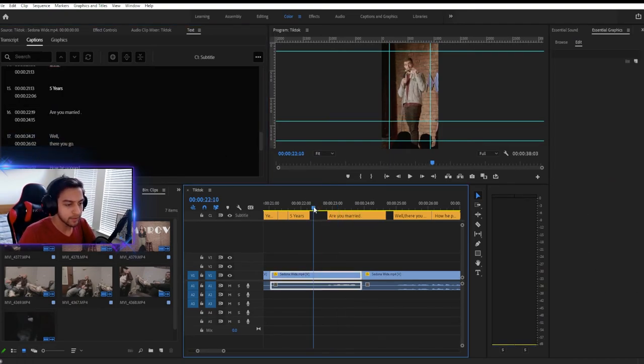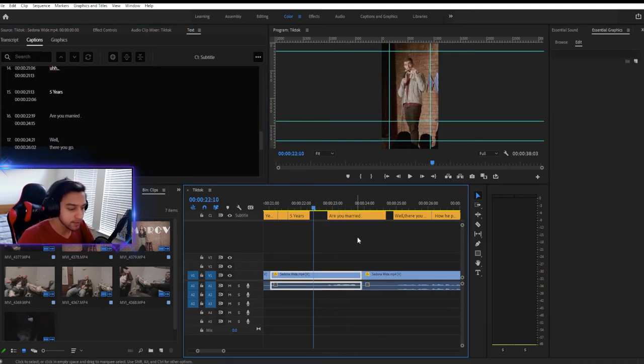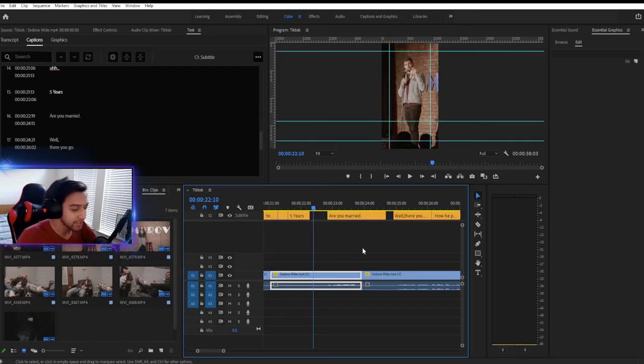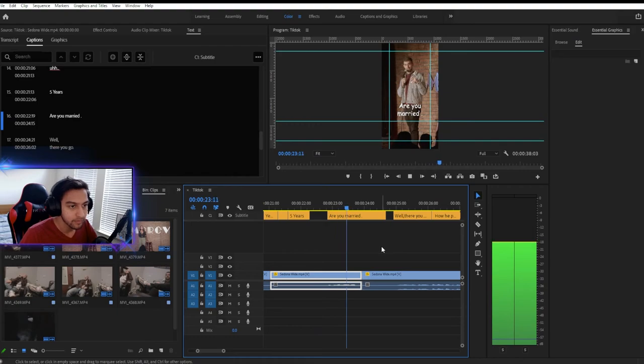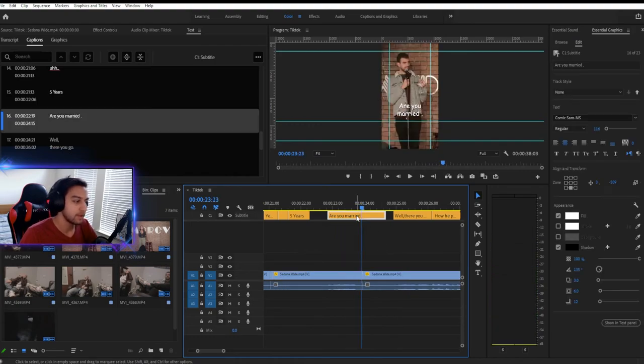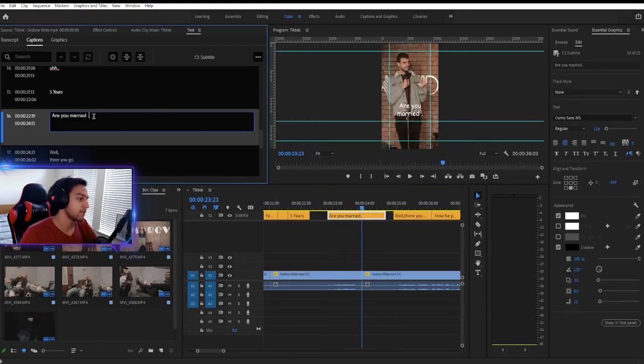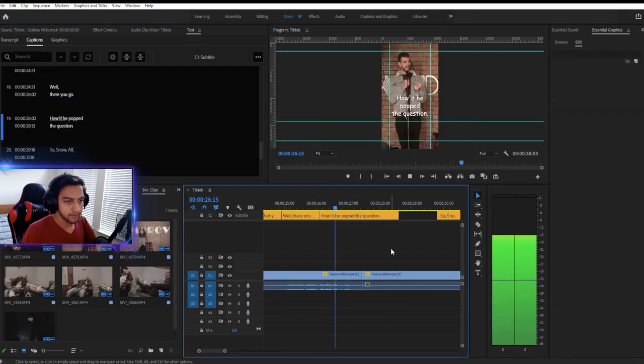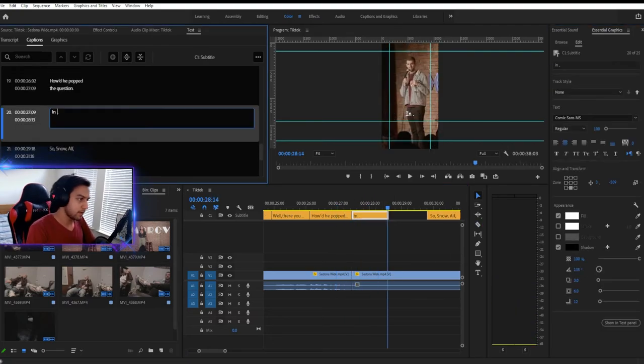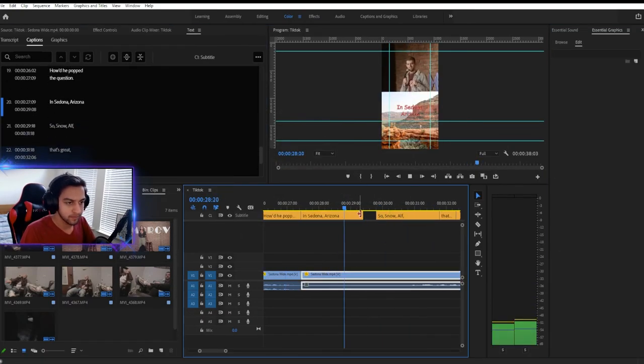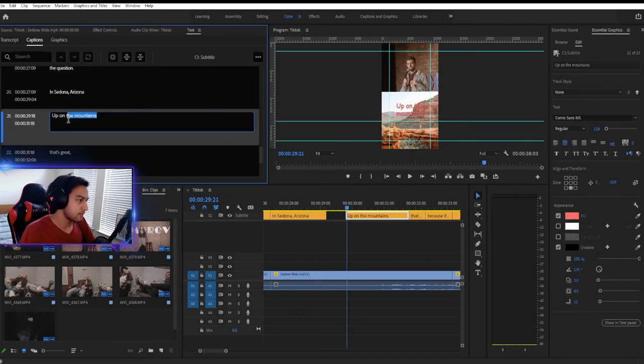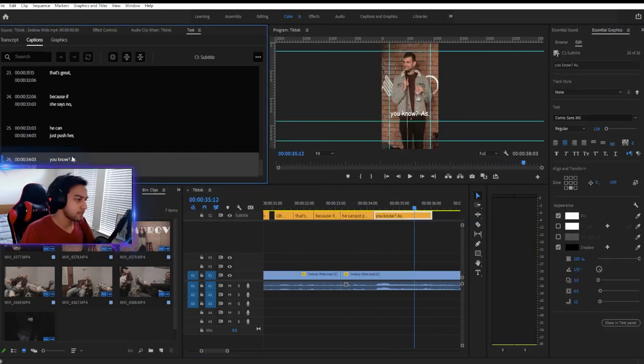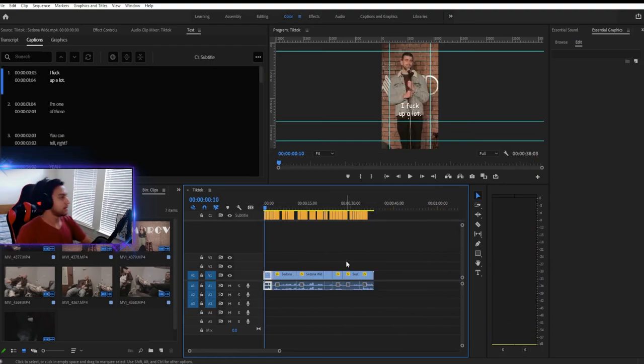So here he kind of stutters. He says, this look, are you married? And we don't need to have the entire beginning of that, right? So we just go. And it's a question. So we've got a question mark.